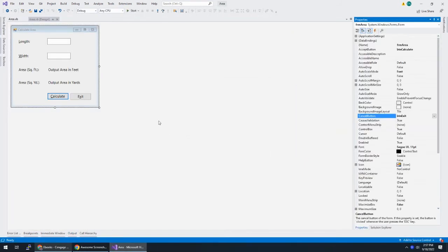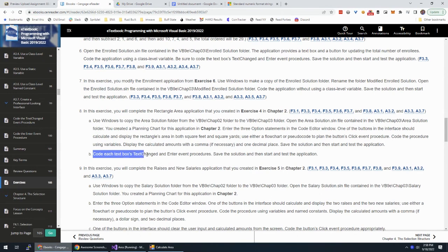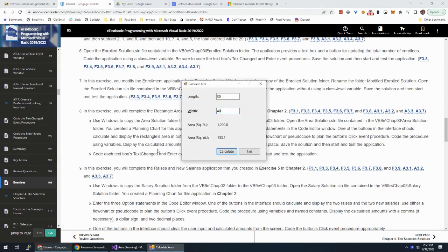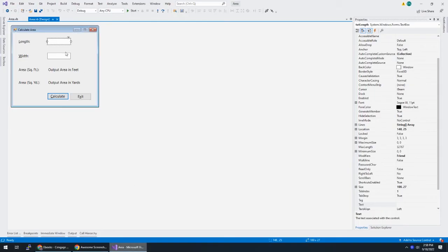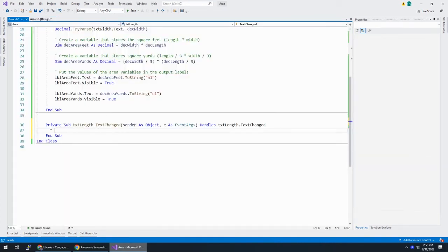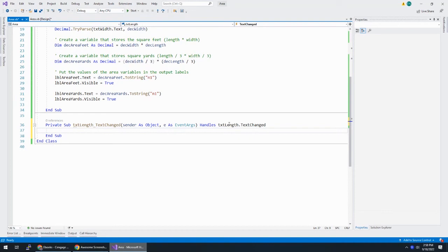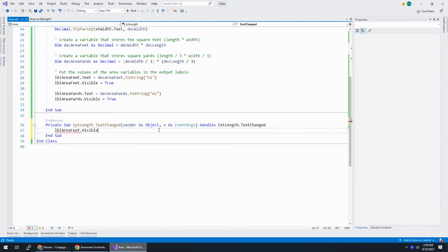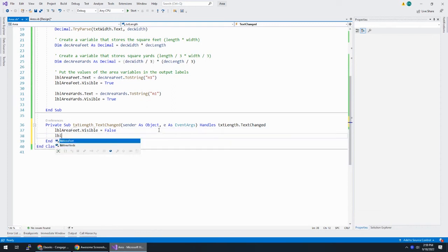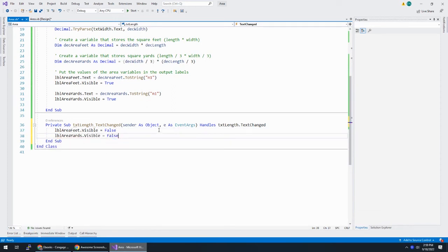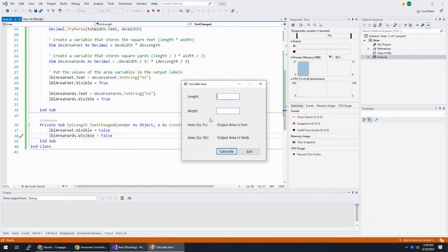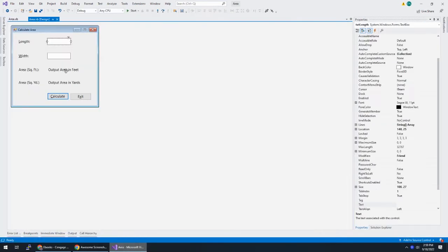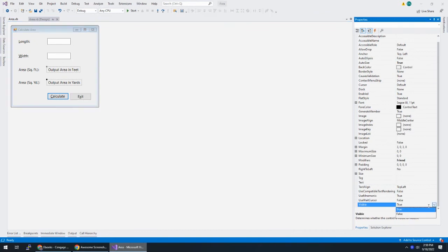So what we want to do is whenever the user changes one of these, I want to clear these. All right. So let's work on that. Code each text box text change and enter event procedures. So what we want to do is whenever one of these boxes change, like if this changes to 50, these labels should go away. All right. So that's what we're going to work on next. I'm going to handle the change first. I'm going to double click on length. And that gives me a sub procedure that handles when txtLength is changed.